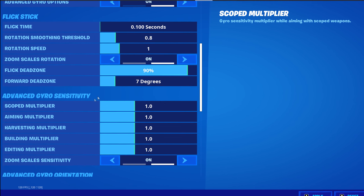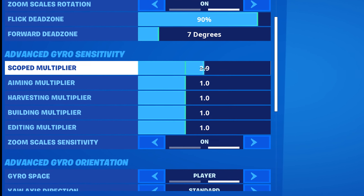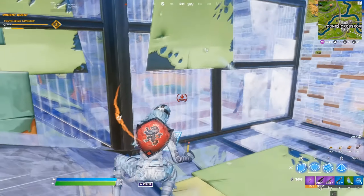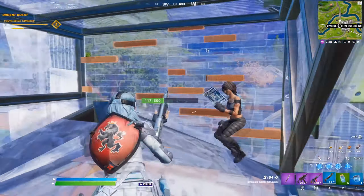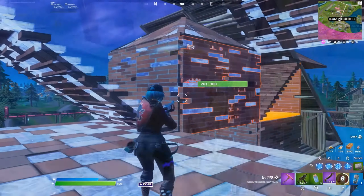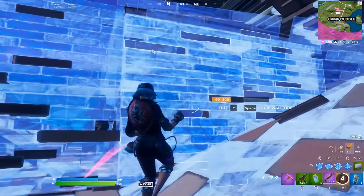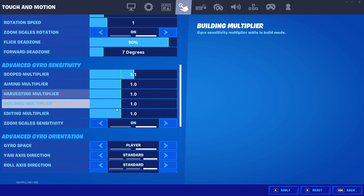For the advanced gyro sensitivity, keep them all around 2 to 3 — maybe that range. I wouldn't go higher than about 3.5, but that's just my opinion. If you play really high sense, do that.